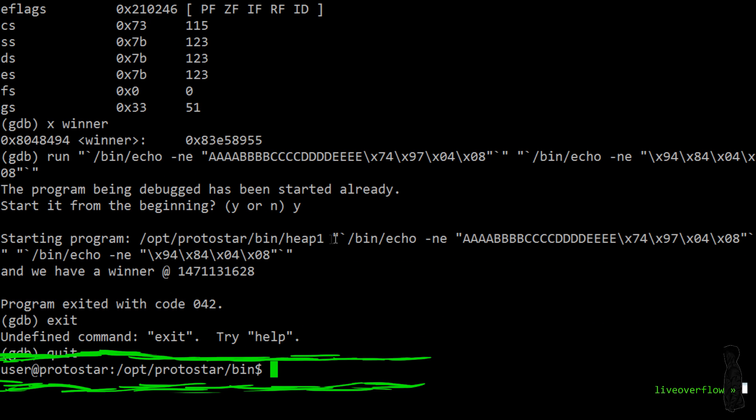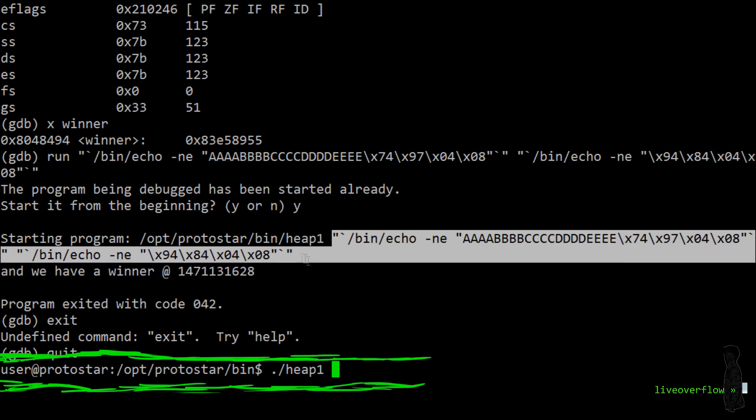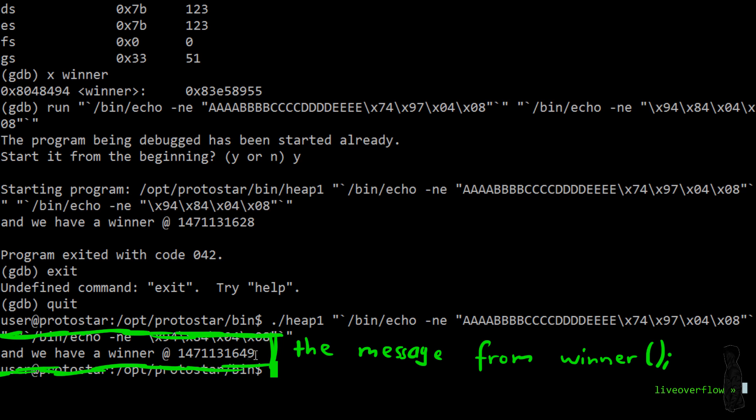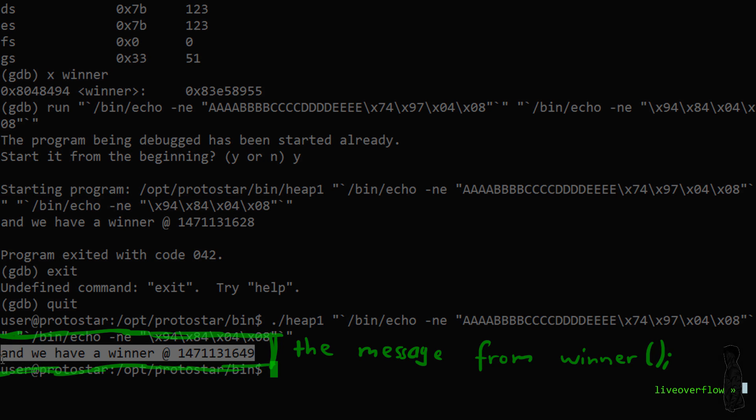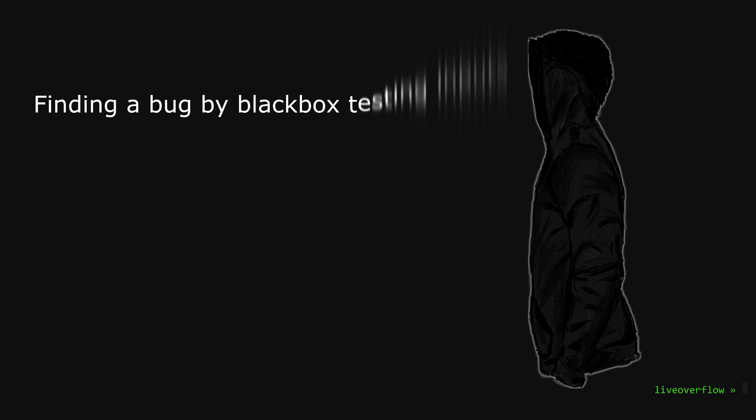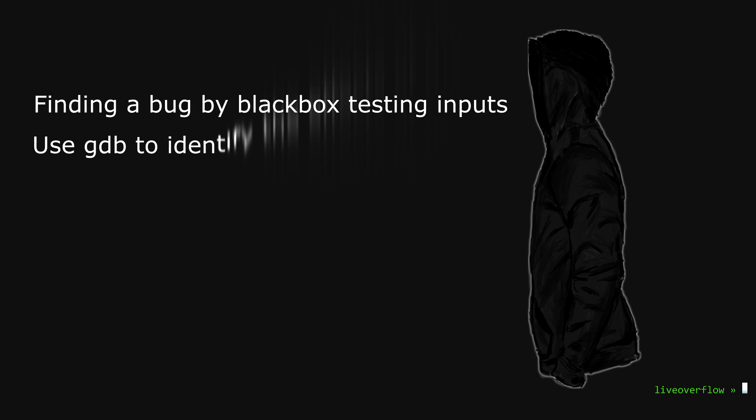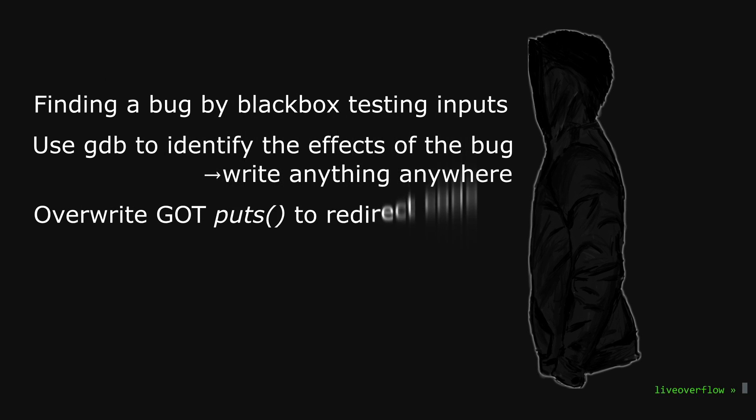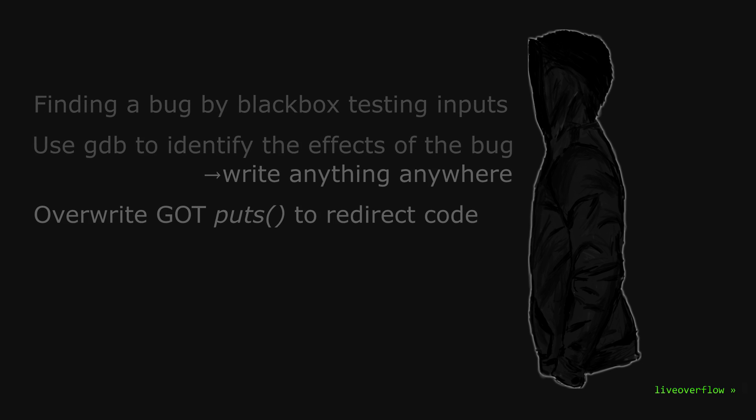Which also works great outside of gdb. In summary we can say this. We identified a bug by guessing and playing around with it. Through gdb we learned that somehow we can control the destination of a string copy. And we learned we even control what we want to copy. And we abused that to overwrite the function address of puts to redirect code execution to the winner function. All without knowing why this even happened and not even knowing that the heap was involved at all.